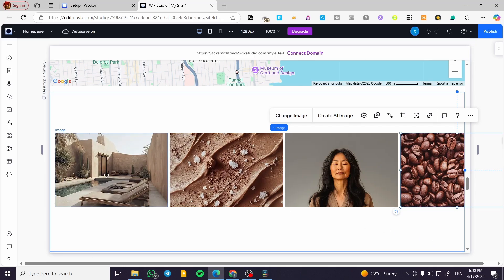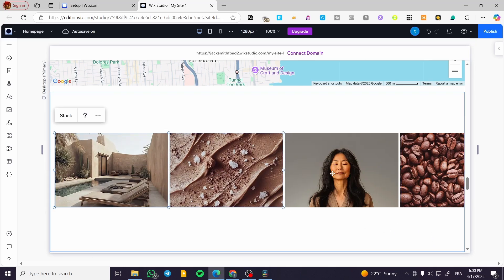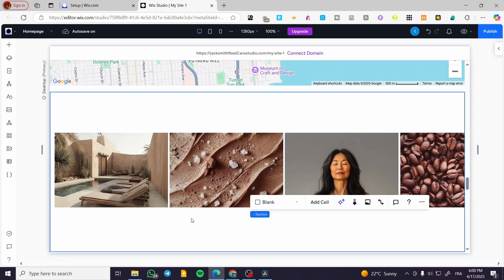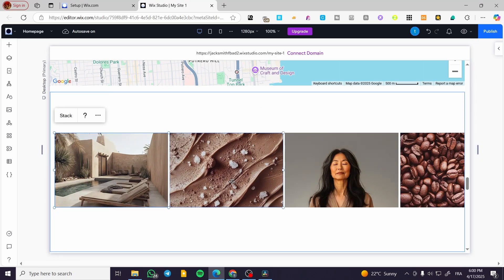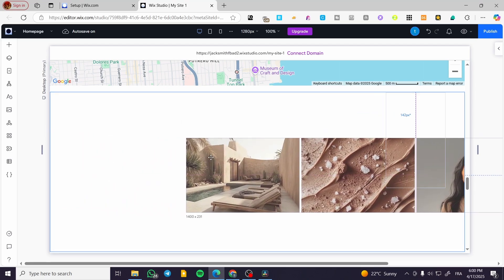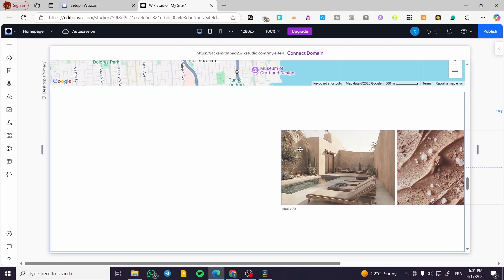I am going to change one image to something like these coffee beans. Now I am going to click on an image, press Shift, and select all four images that we have. We are going to stack them. As you can see, this is the stack. Now I am going to have them arranged just like that.